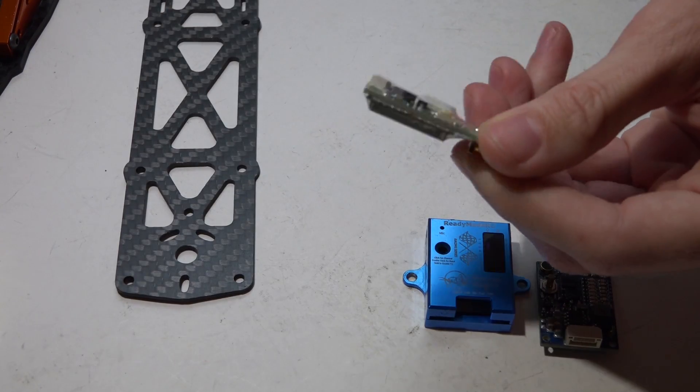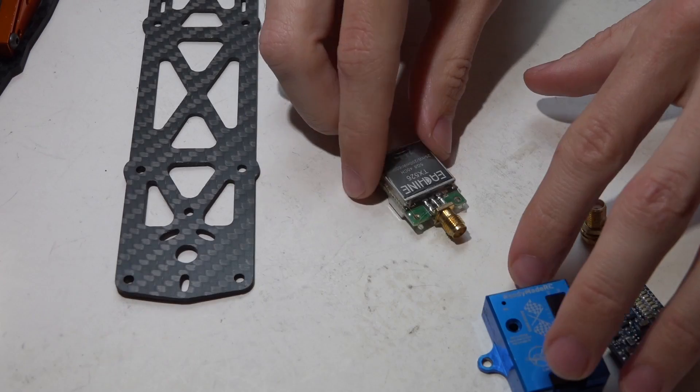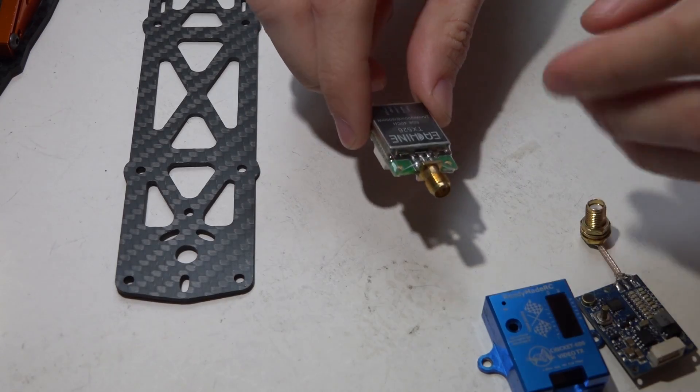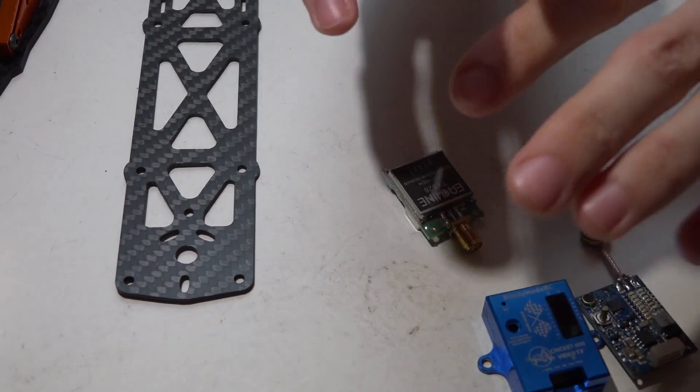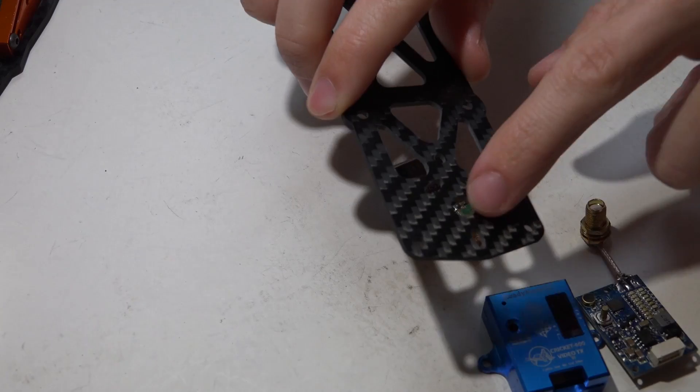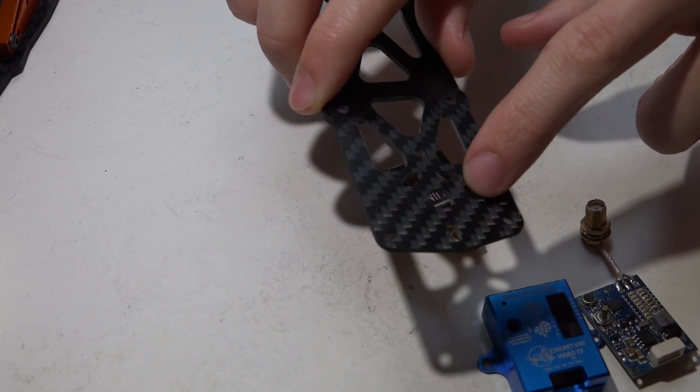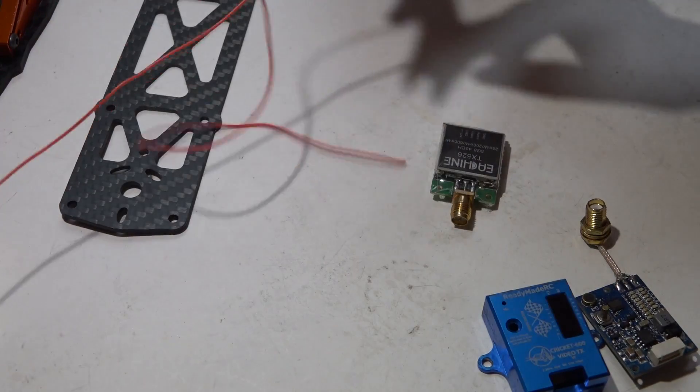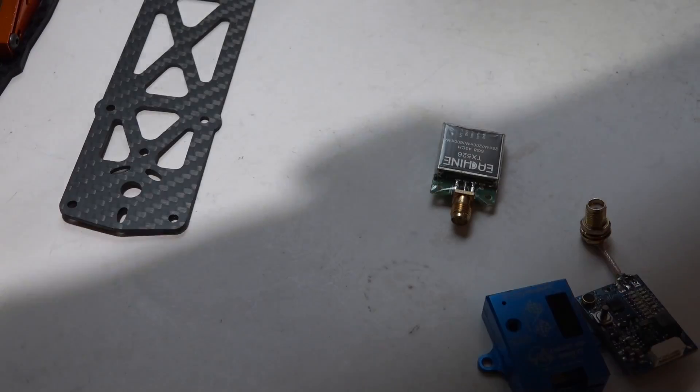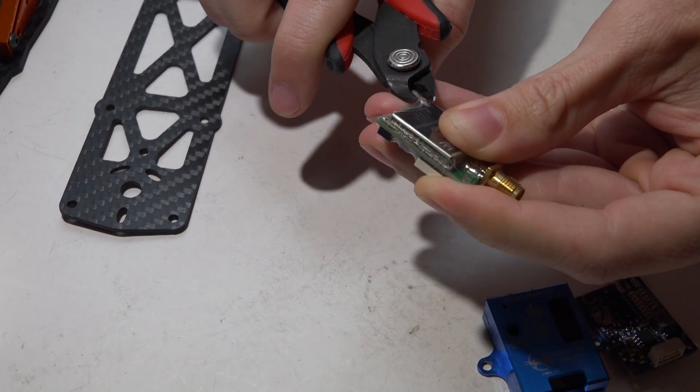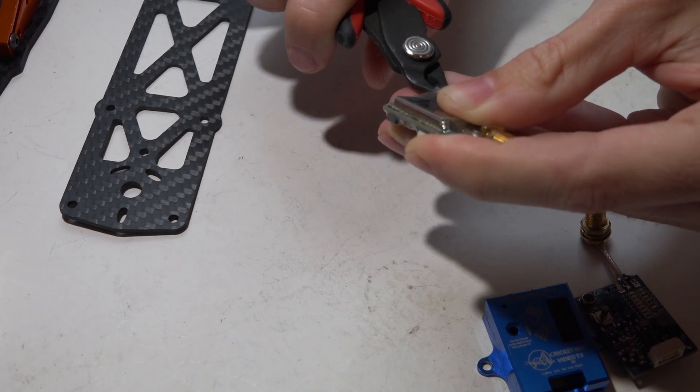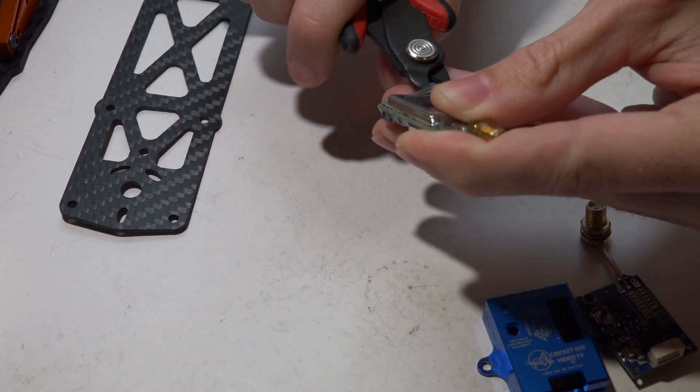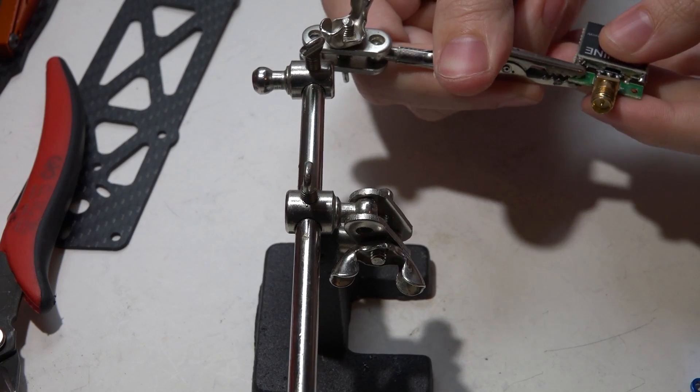After losing about 10 video transmitters that way, that's when I called it quits and I started putting these connectors in the top plates. I'll be showing you how to do both, but first up: swapping from RP SMA to SMA. Let's put this in our helping hands.